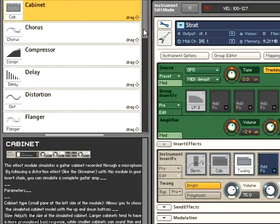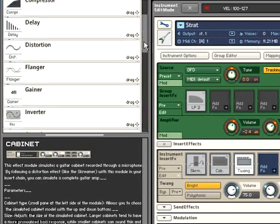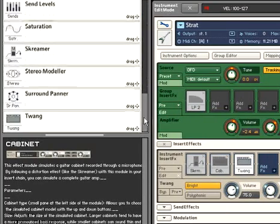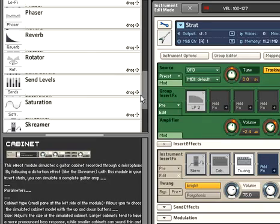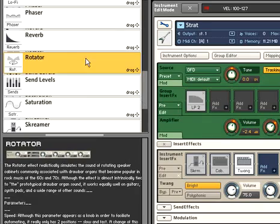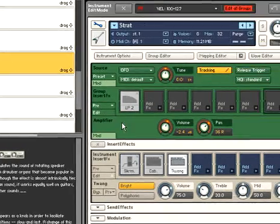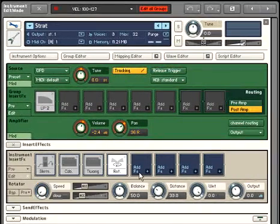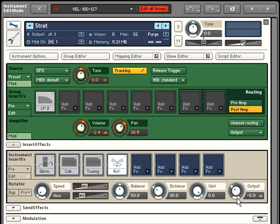For a little depth, let's add the new rotator module to the end of our signal chain. This gives the classic rotating Leslie cabinet effect.